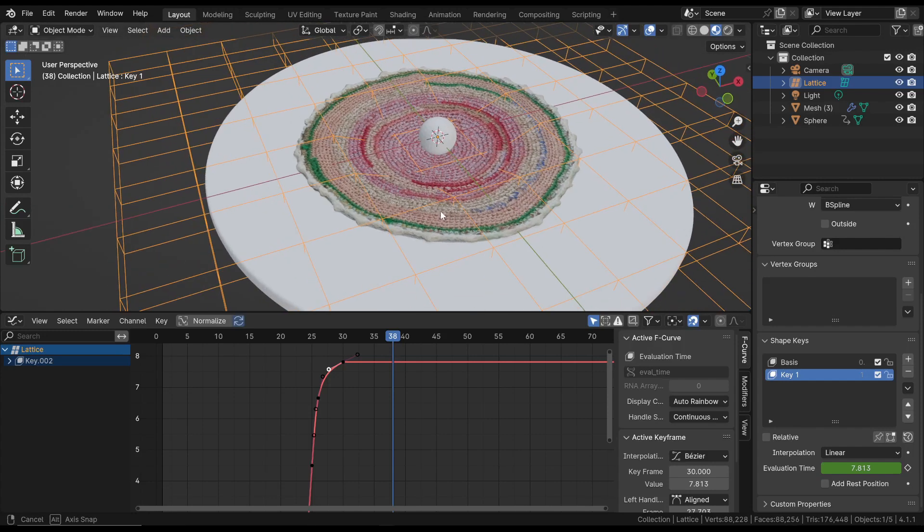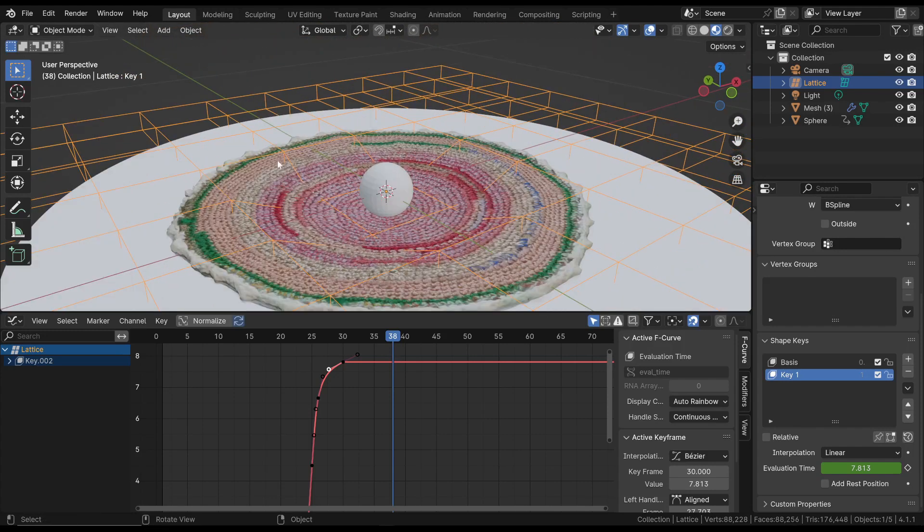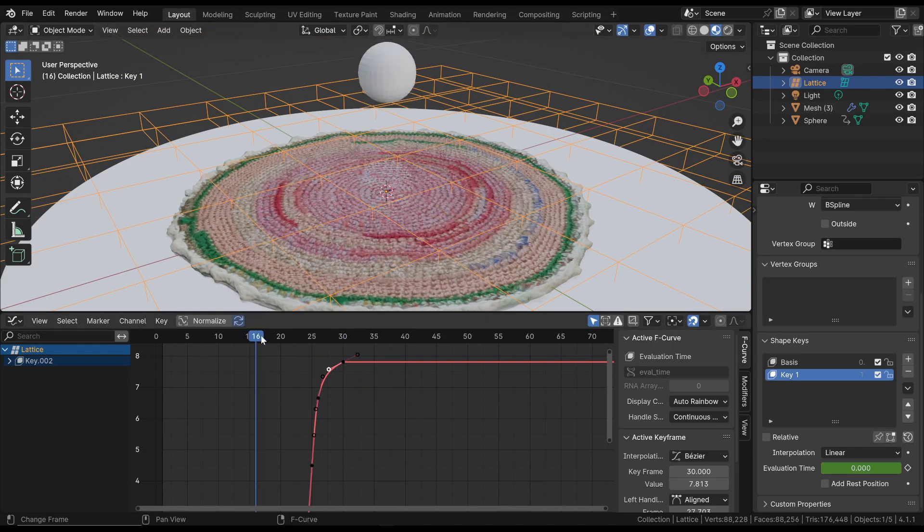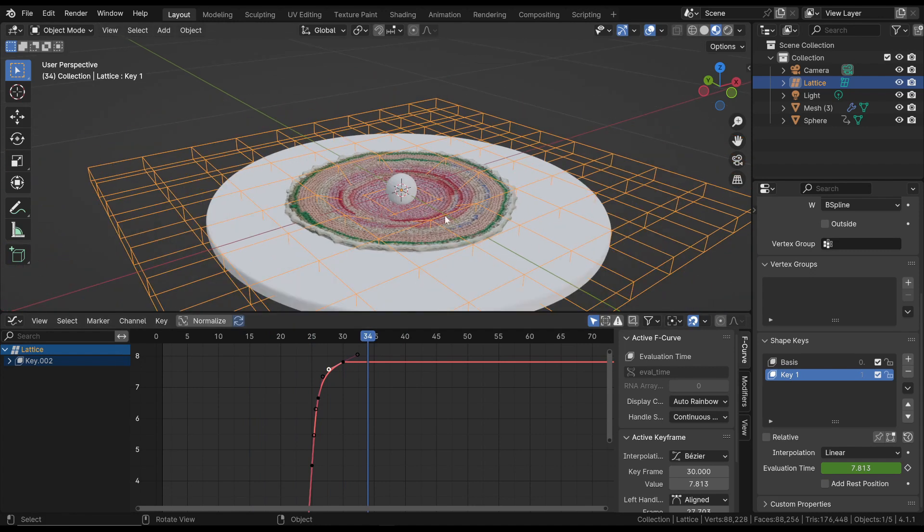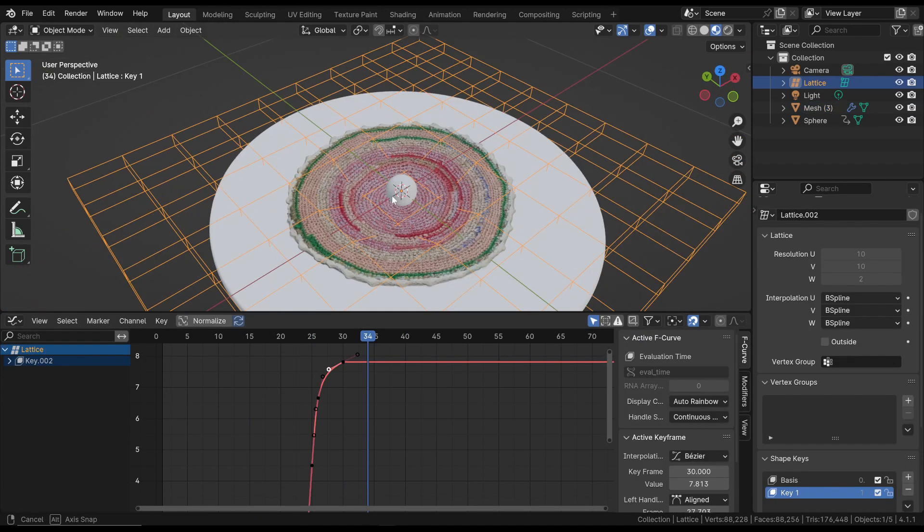In this short video, we see how to use the Lattice Modifier to interactively modify a surface in a non-destructive way. The Lattice Modifier allows us to add a wrapper around a mesh with anchor points to deform the surface without altering the original mesh.